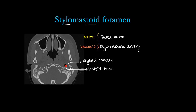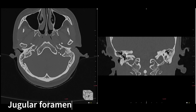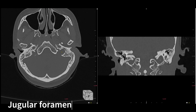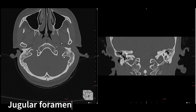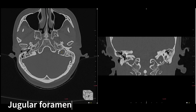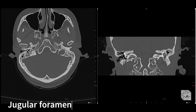Next is the jugular foramen — the bulbous foramen in the posterior cranial fossa. On coronal, it has two parts: an anterior part and a posterior part, divided by a bony prominence called the jugular spine. The anterior part is pars nervosa and the posterior part is pars vascularis. They are named for the structures passing through them. On coronal you can see where the jugular vein enters the neck.